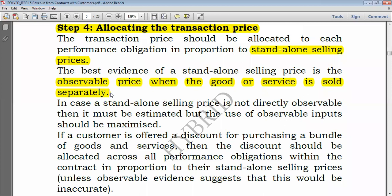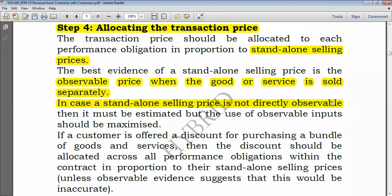Selling a computer is one performance obligation and providing maintenance services is the second performance obligation. You just have to ask yourself what the price would have been had you supplied each item separately. Sometimes it will be difficult to obtain standalone selling prices. In that case, they must be estimated, but the use of observable inputs should be maximized.